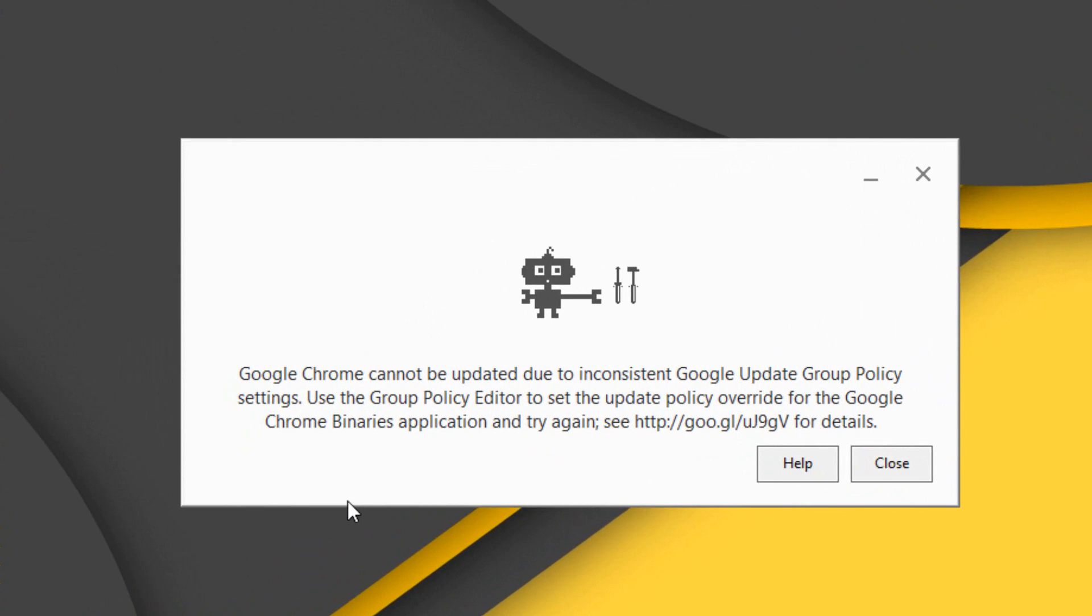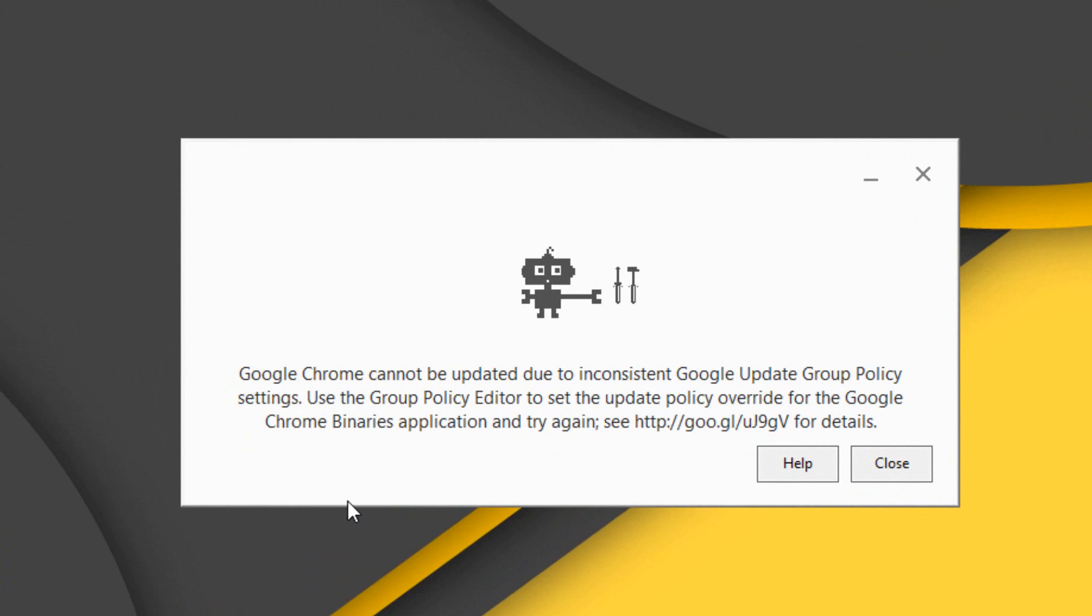Some people have encountered this issue recently: Google Chrome cannot be updated due to inconsistent Google Update Group Policy settings.